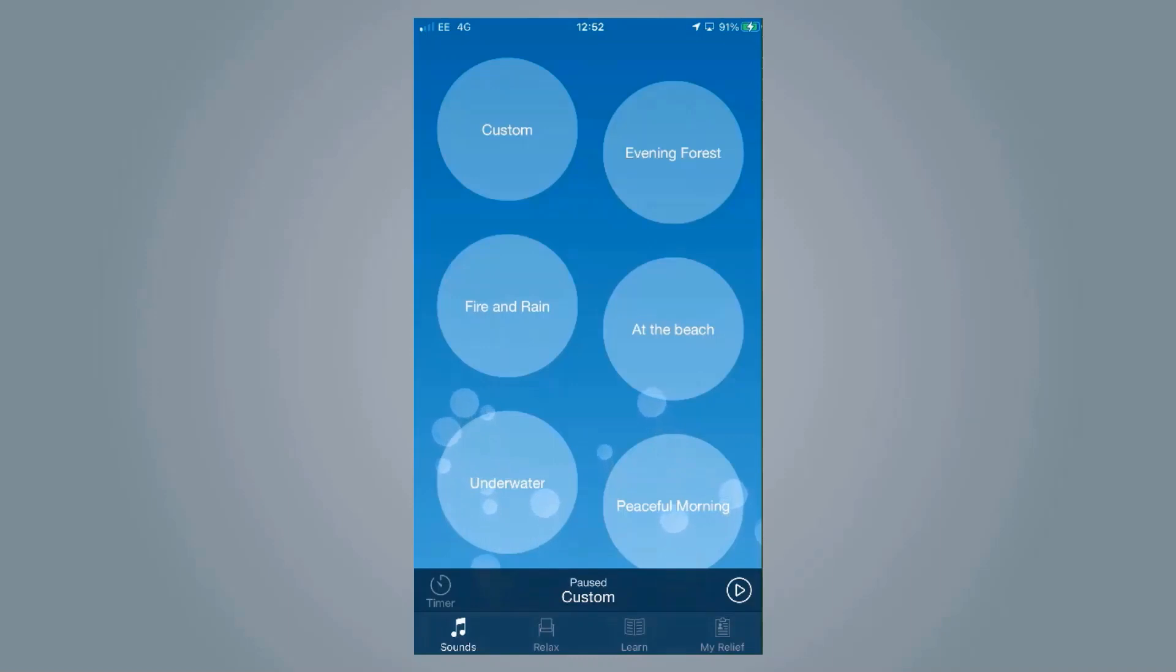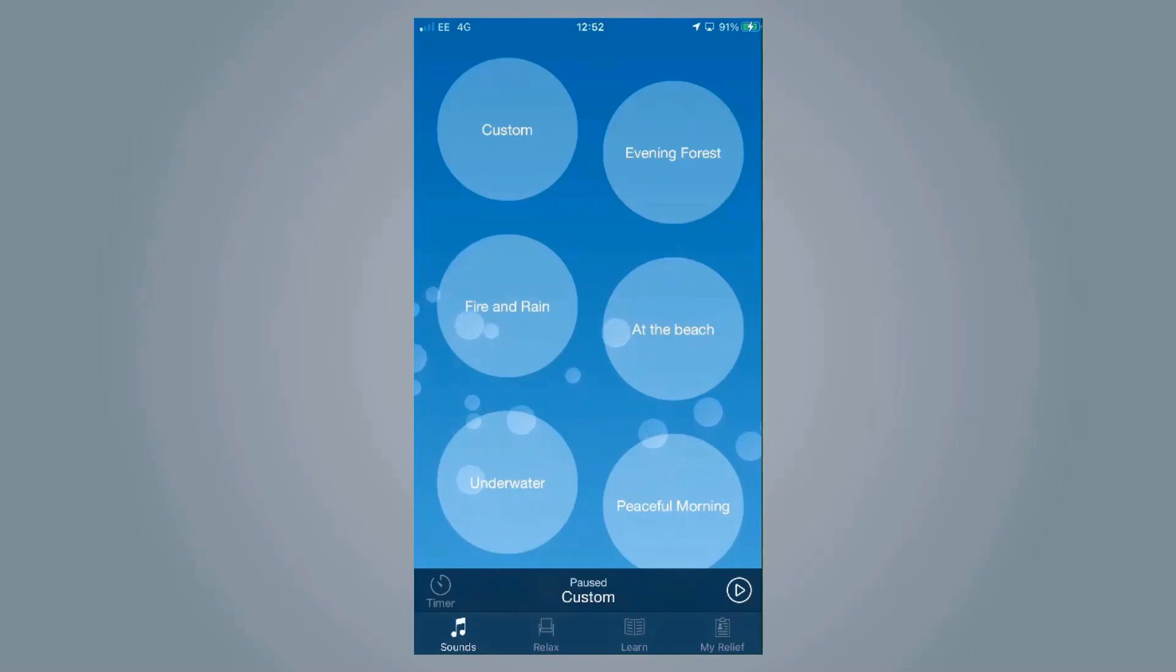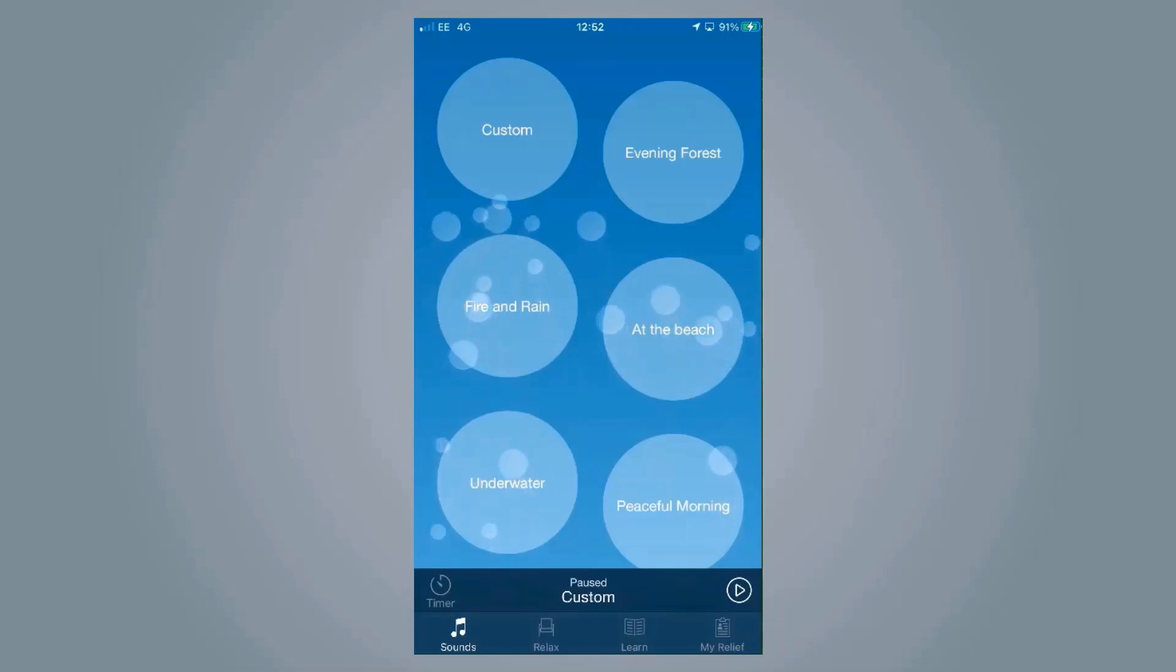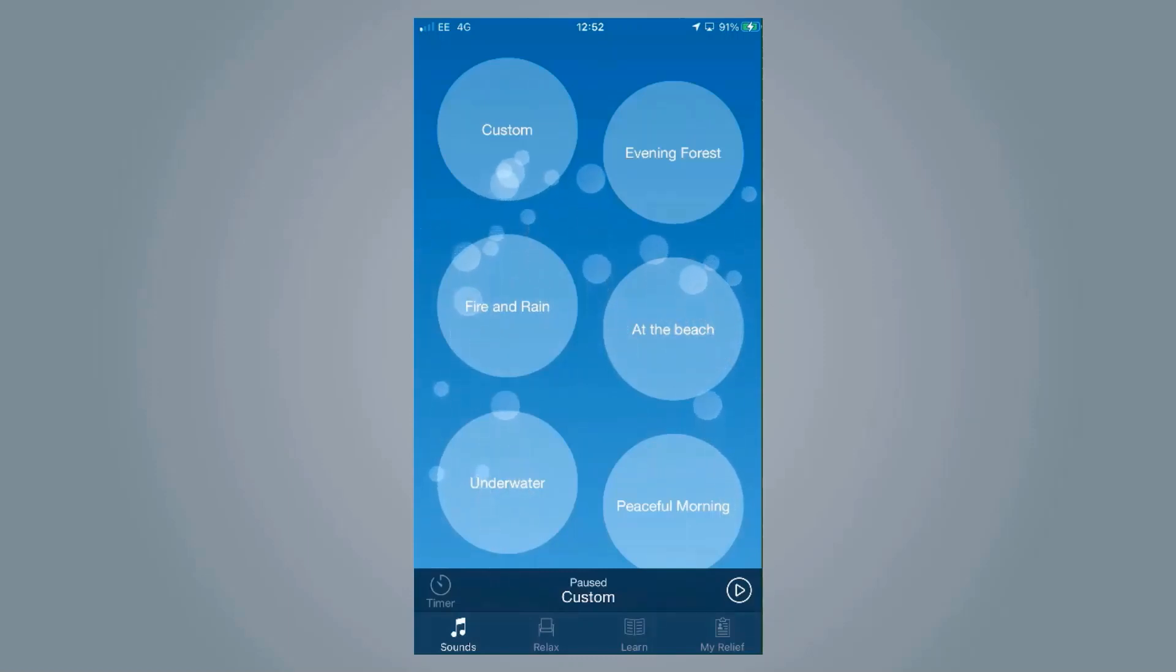If you are wearing GN hearing aids, for example, some new ReSound ones, you can direct stream the sound of the tinnitus relief app to the hearing aids themselves. Alternatively, anything that you want to listen to will come out of the phone.